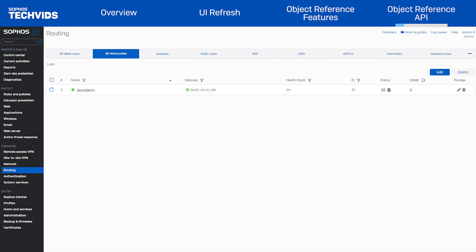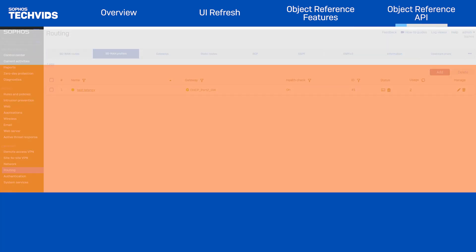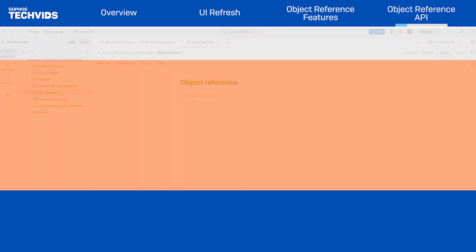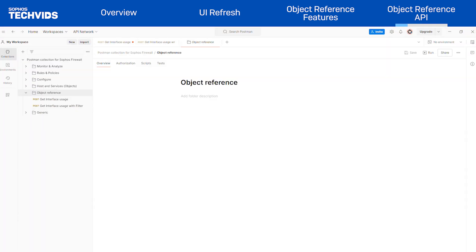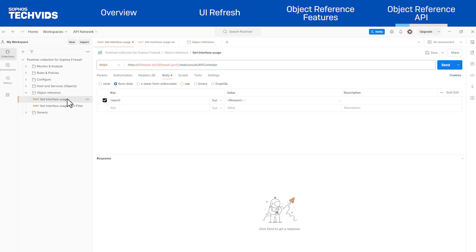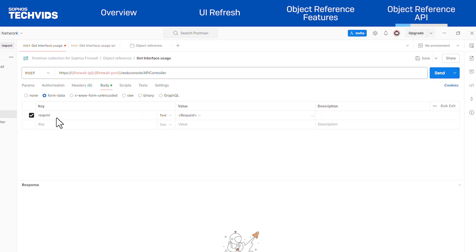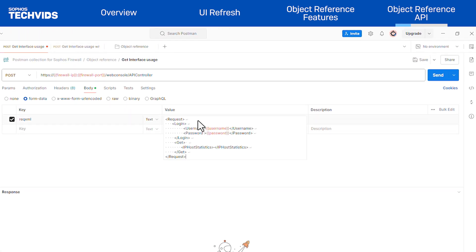To make this API request, simply use a get call with a tag ID. Let's walk through an example of how to do this. First, open Postman and configure a simple request to get the interface usage count. In the request body for this get call, include the login information followed by the request for IP host statistics.